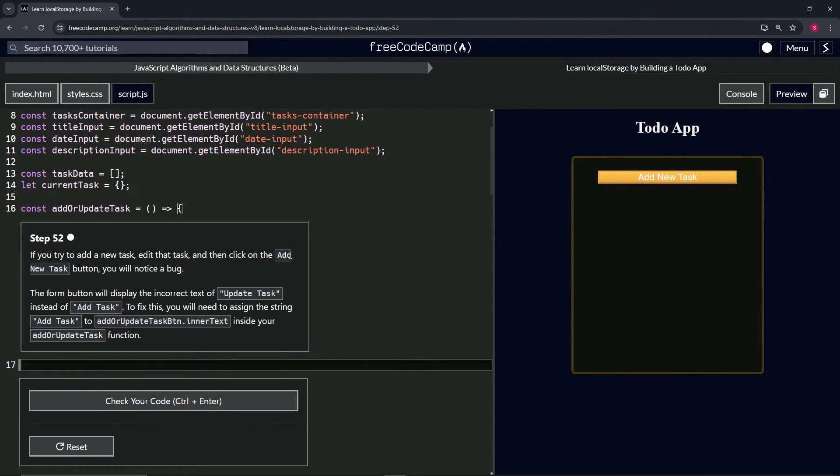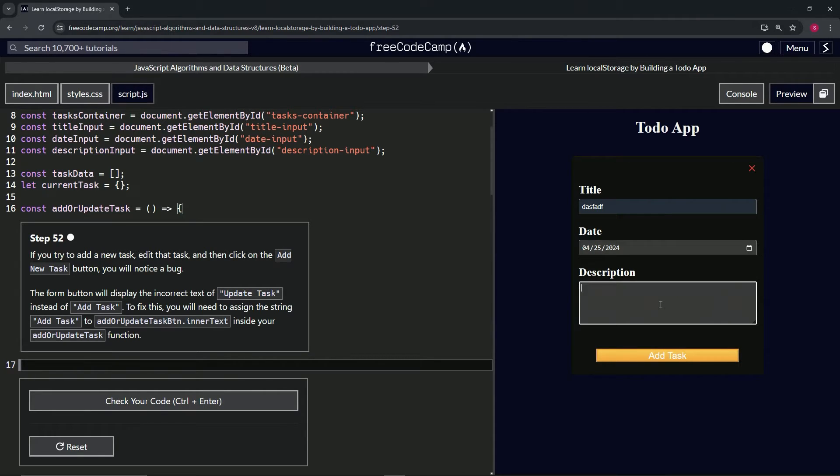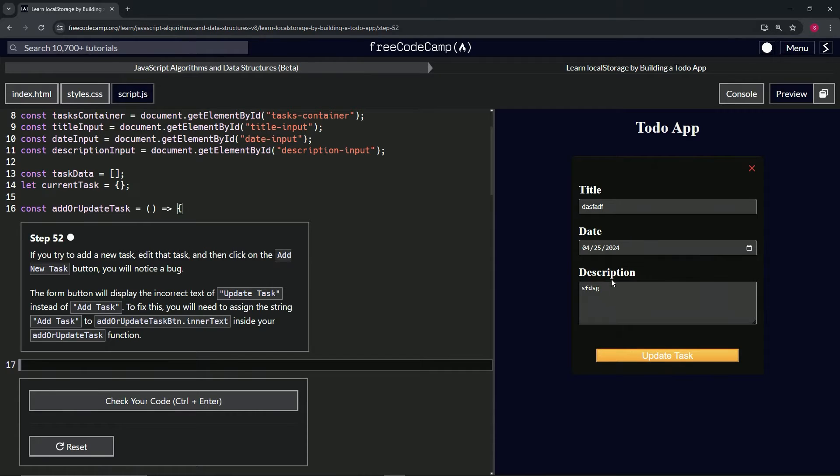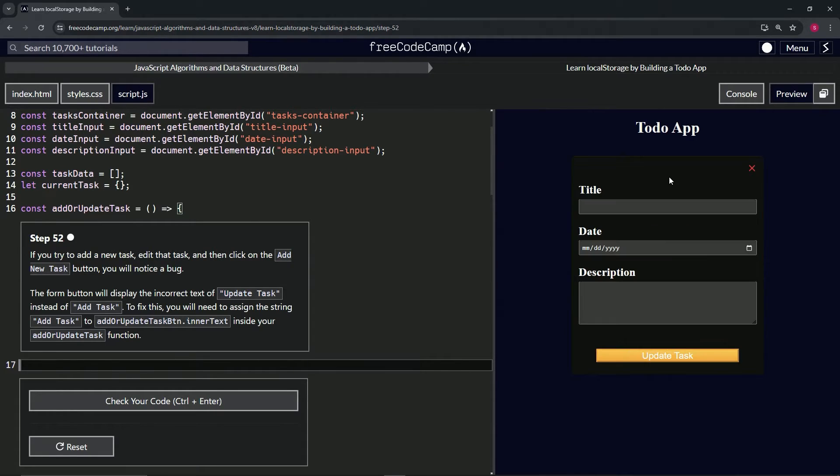We will notice a button. So add a new task, date, and so on. All right, edit that task, edit, okay, edit, and then click on the add new task button.